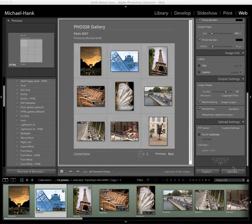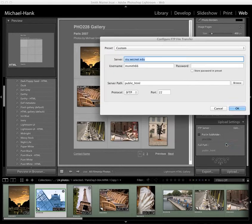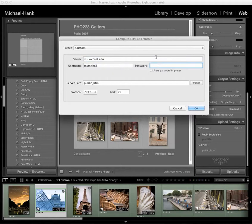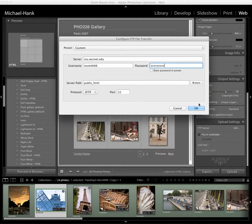In order to upload directly, I need to adjust the custom settings. So I go to Custom Settings, Edit. The settings are: stu.wccnet.edu, the student username and their password, and public_HTML — that's the main directory on the server. And it has to be SFTP. Click OK.